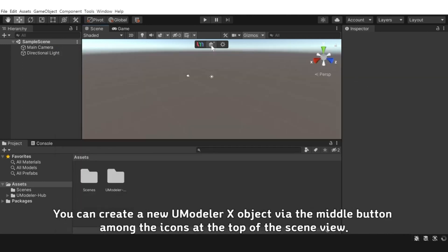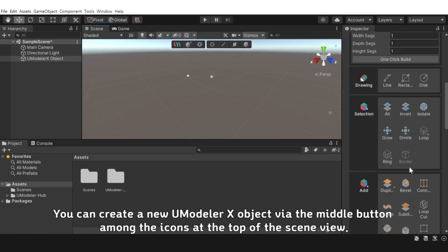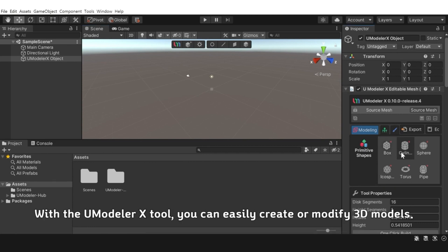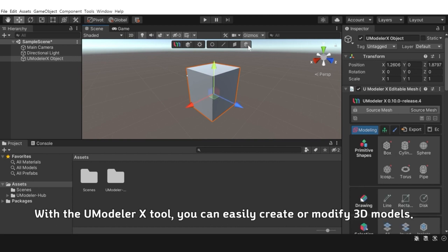You can create a new UModeler X object via the middle button among the icons at the top of the scene view. With the UModeler X tool, you can easily create or modify 3D models.